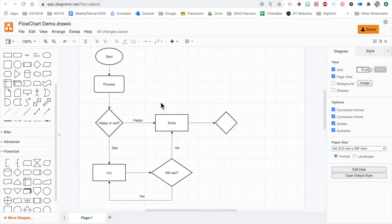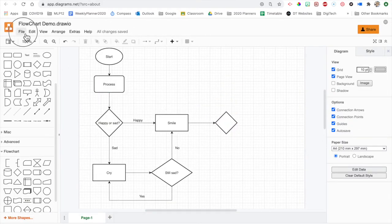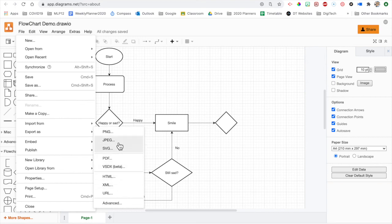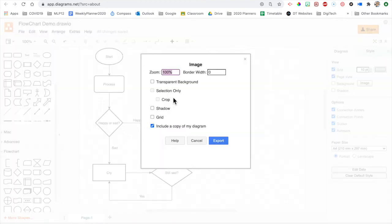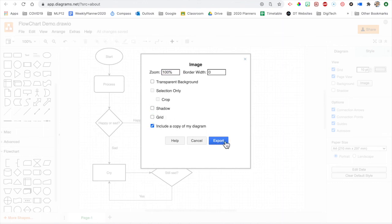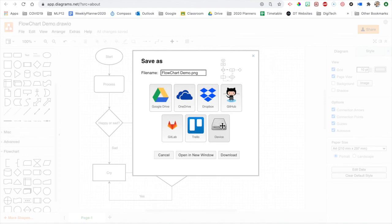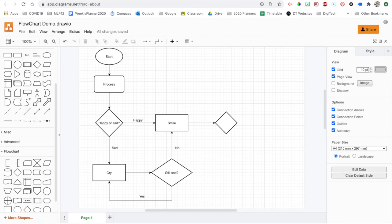And don't forget at the end to export your finished flowchart. This one's obviously not finished, but I'm just going to export that as maybe a picture. Let's go with the PNG. They're pretty good quality. Don't need a transparent background. Don't want the grid to show. So I'll keep that unticked. I don't really want a shadow. That's fine. Export. And I'm going to save this one to my device. I could do it to Google Drive, but device is fine. And that's downloaded there. And then I can insert that into my website or my slideshow or whatever it is I need to do.